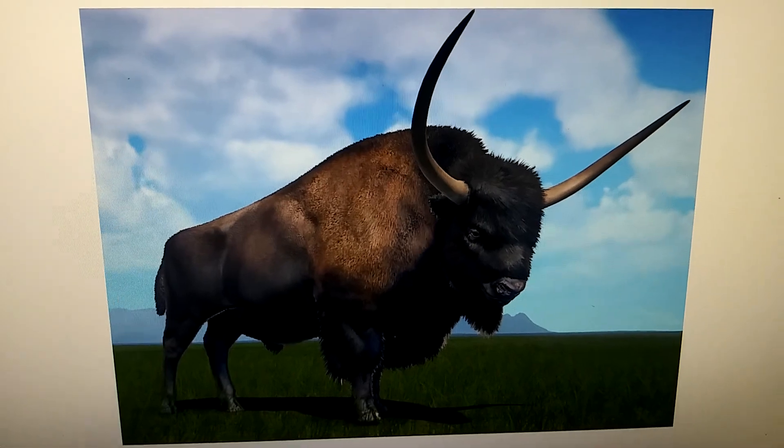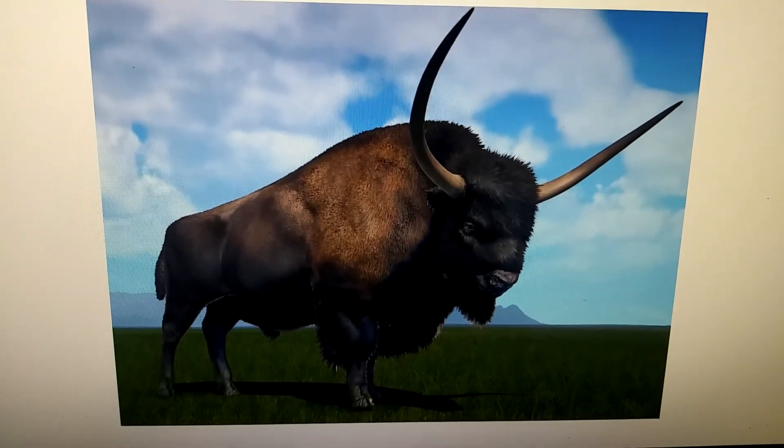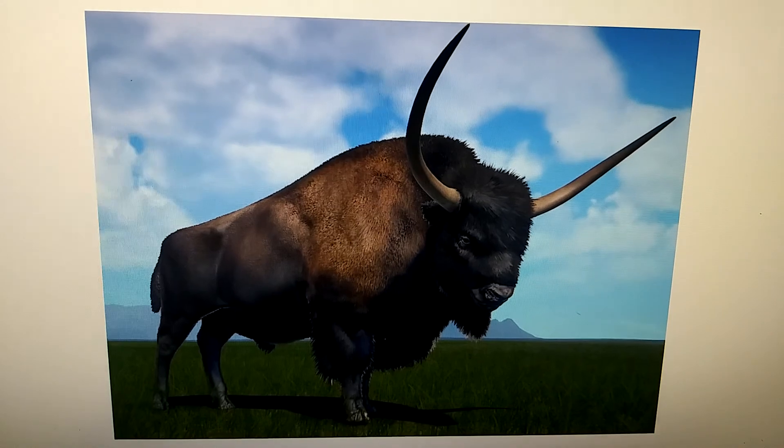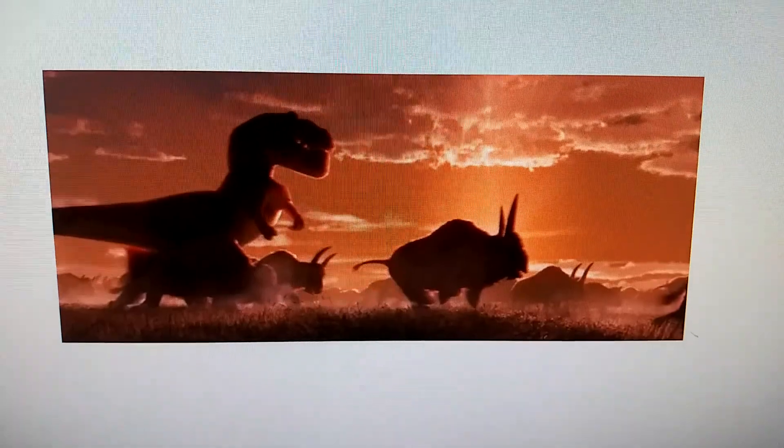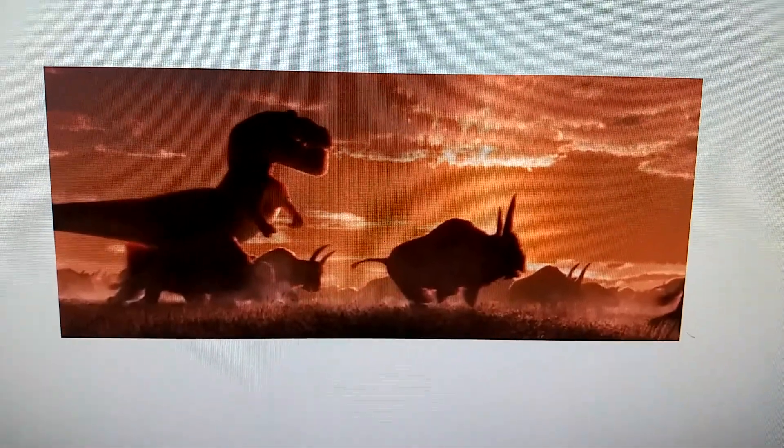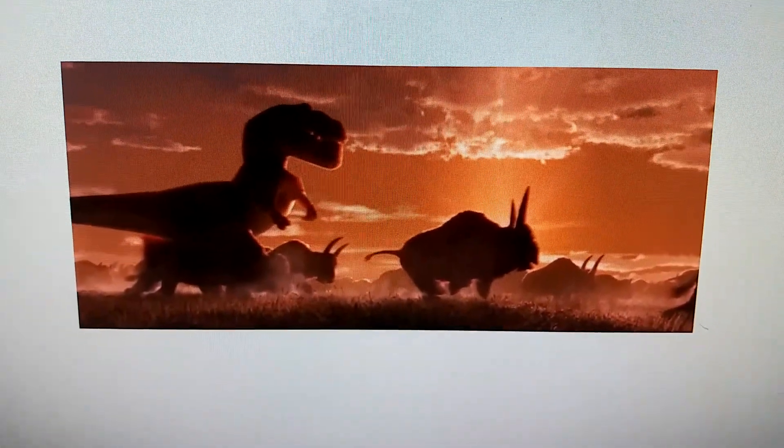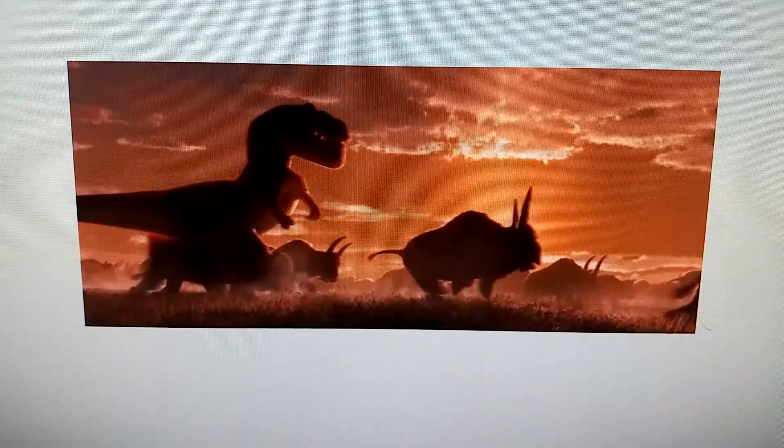Now, the Giant Bison is gonna appear in an upcoming game, Prehistoric Kingdom. In a Disney film that the Giant Bison appeared in, The Good Dinosaur.